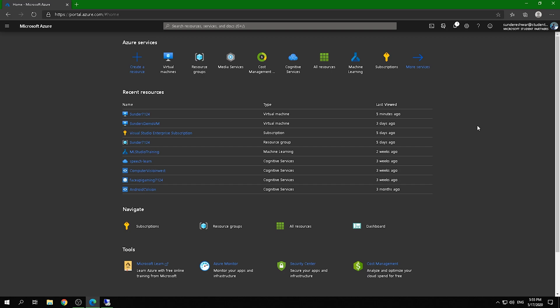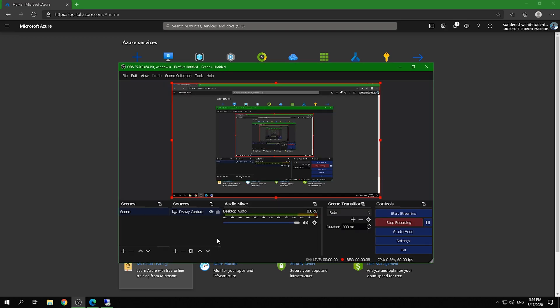Welcome to my tutorial. Today I'm going to show you how to do live streaming using Microsoft Azure Media Services with the help of OBS Studio. The prerequisites are a Microsoft Azure subscription and OBS installed on your desktop.